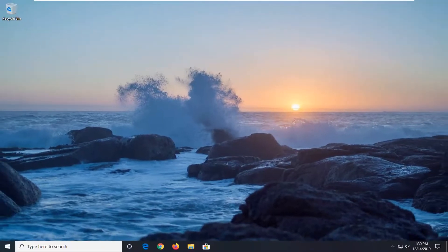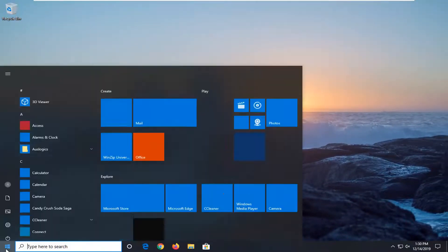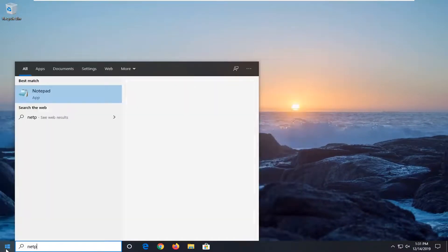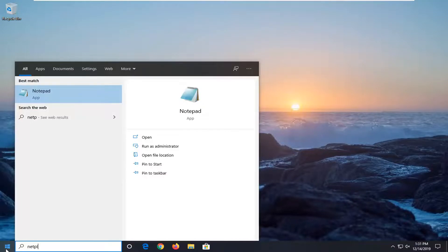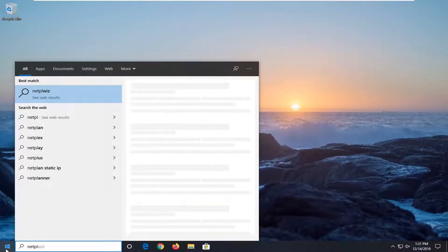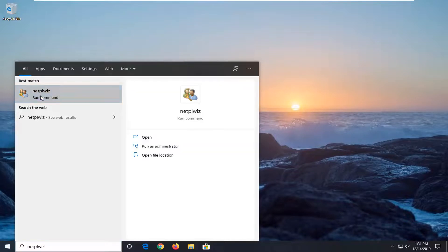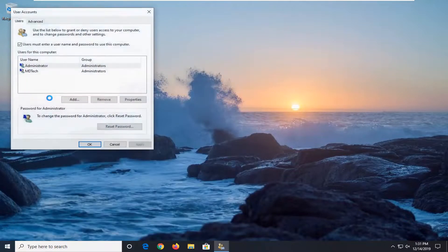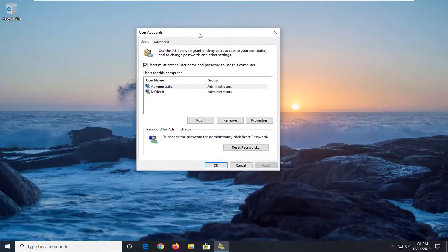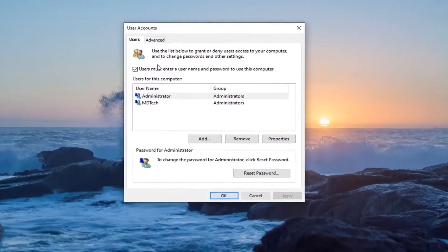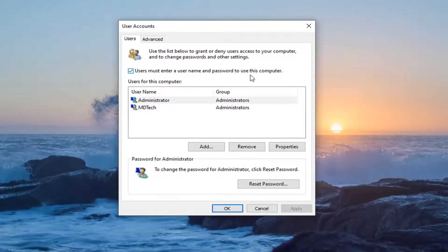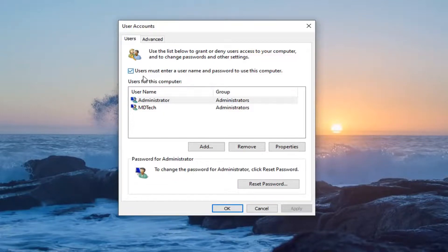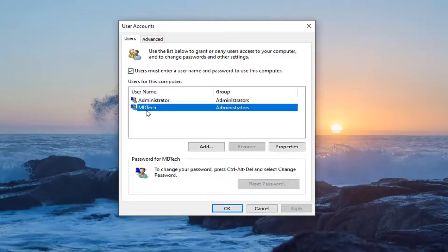Another thing you could try doing would be to open up the start menu. Type in N-E-T-P-L-W-I-Z. You want to run that command so just left click on that. So it might say users must enter a user password to use this computer. You can keep that check marked or uncheck marked. It really depends on what you want to do there. So you might be able to find some success by modifying this here.